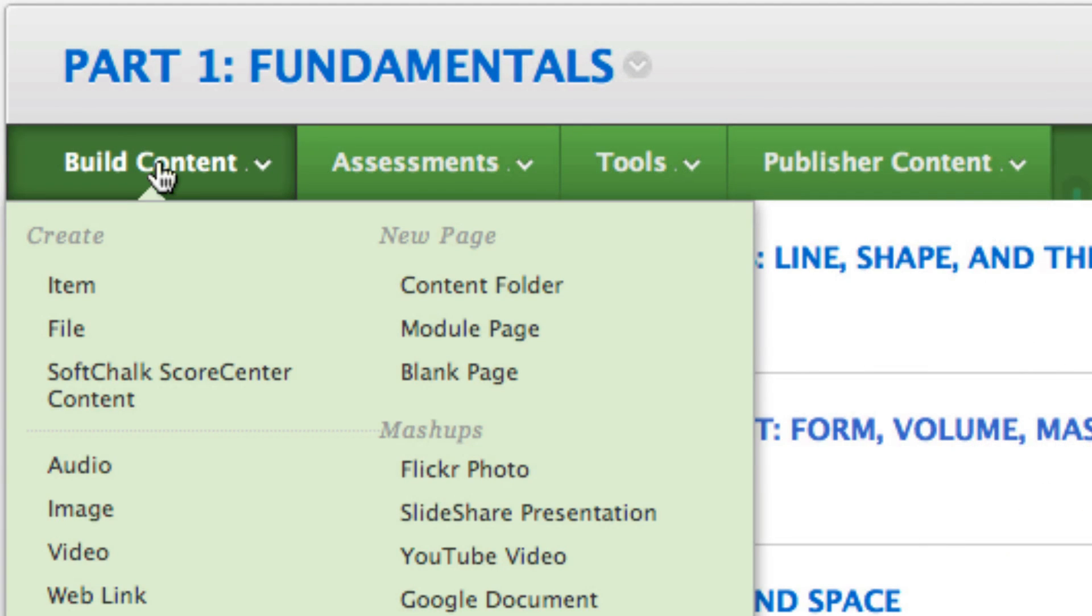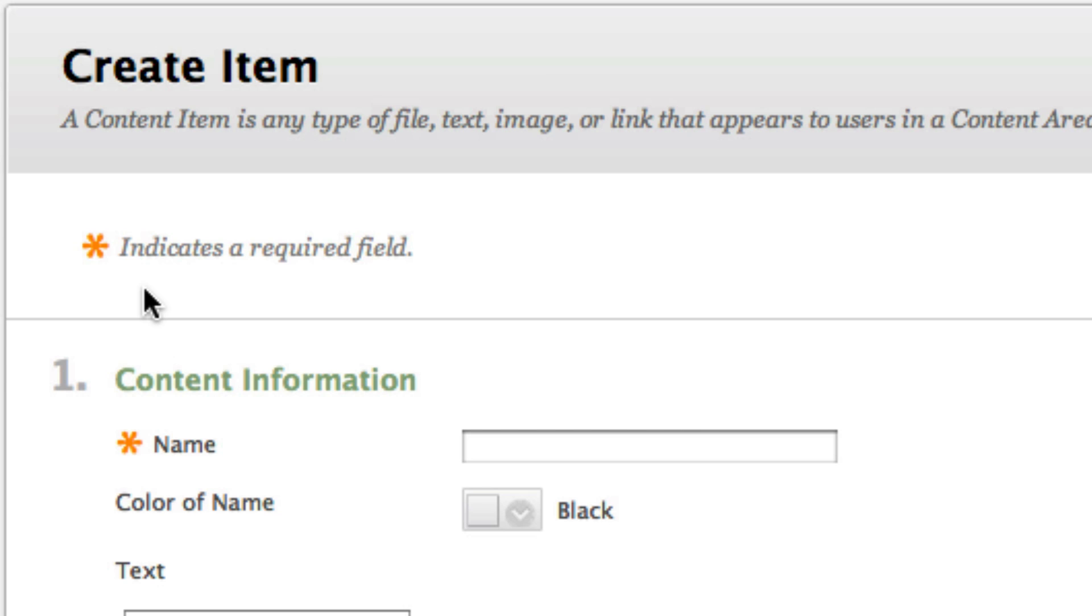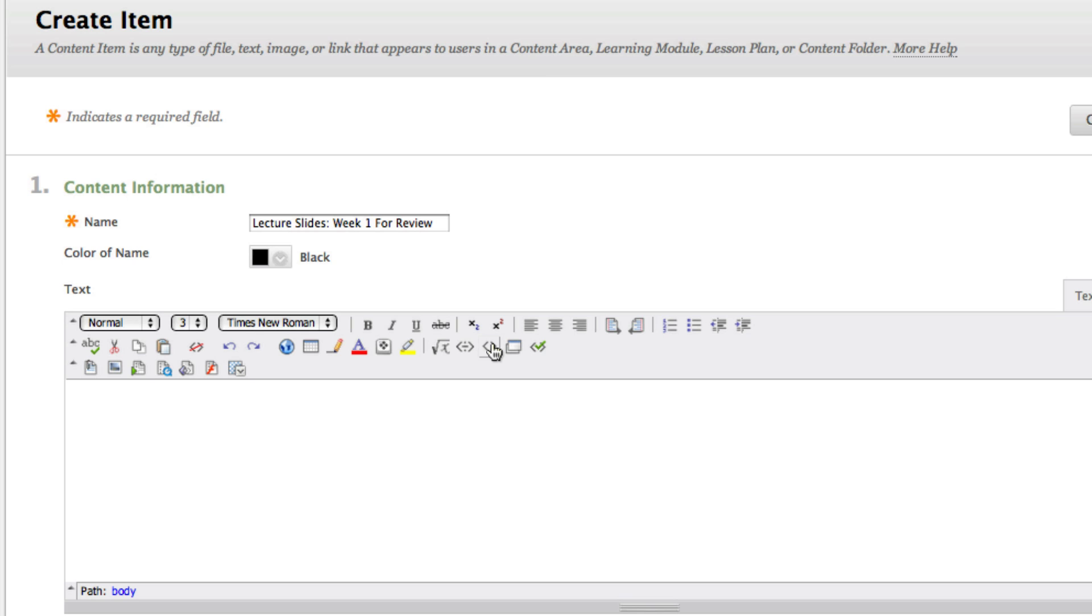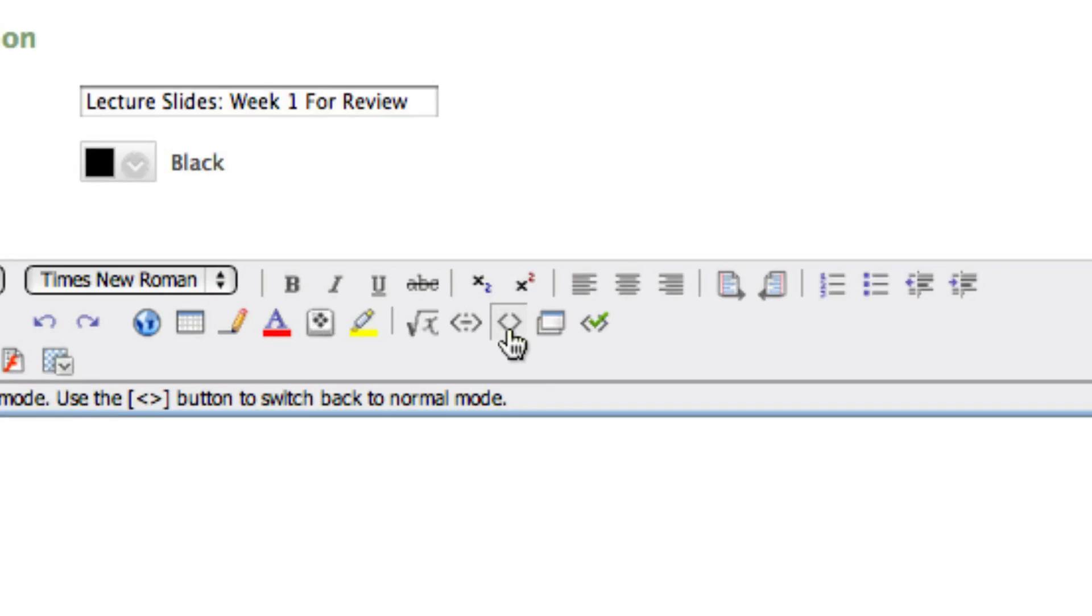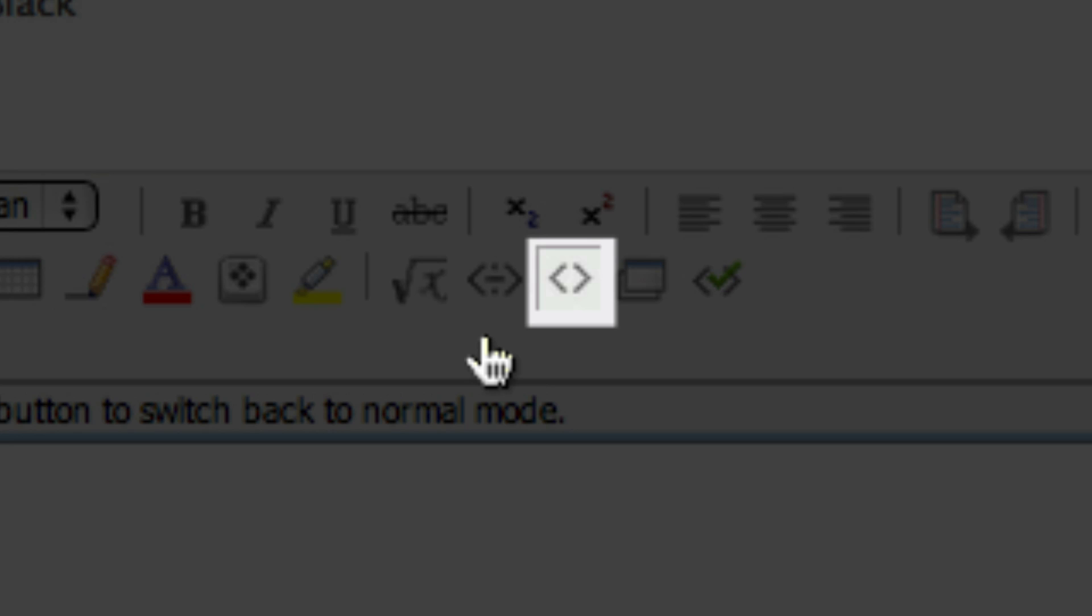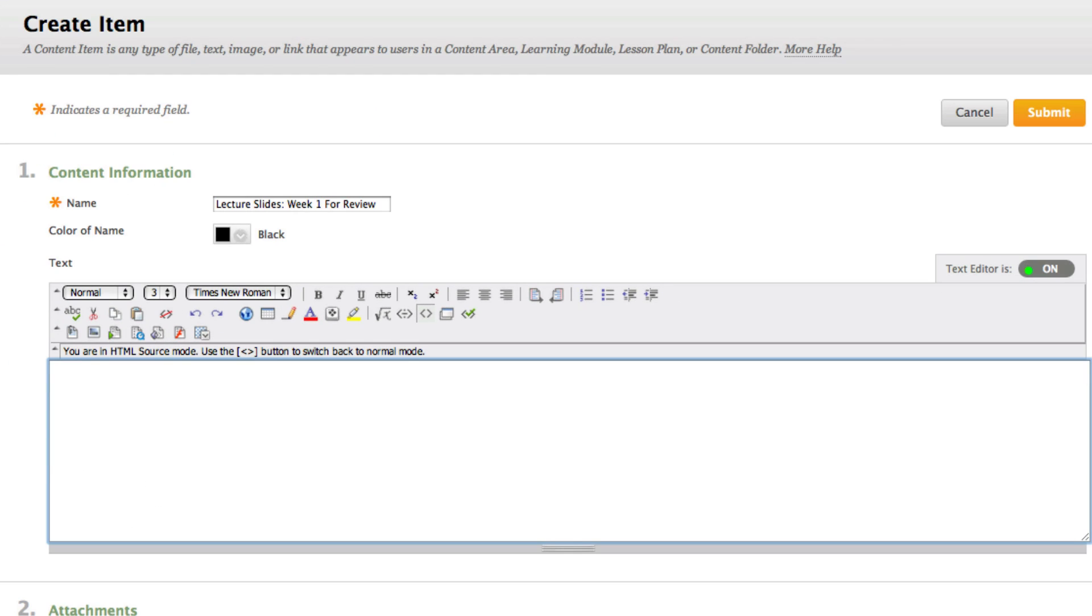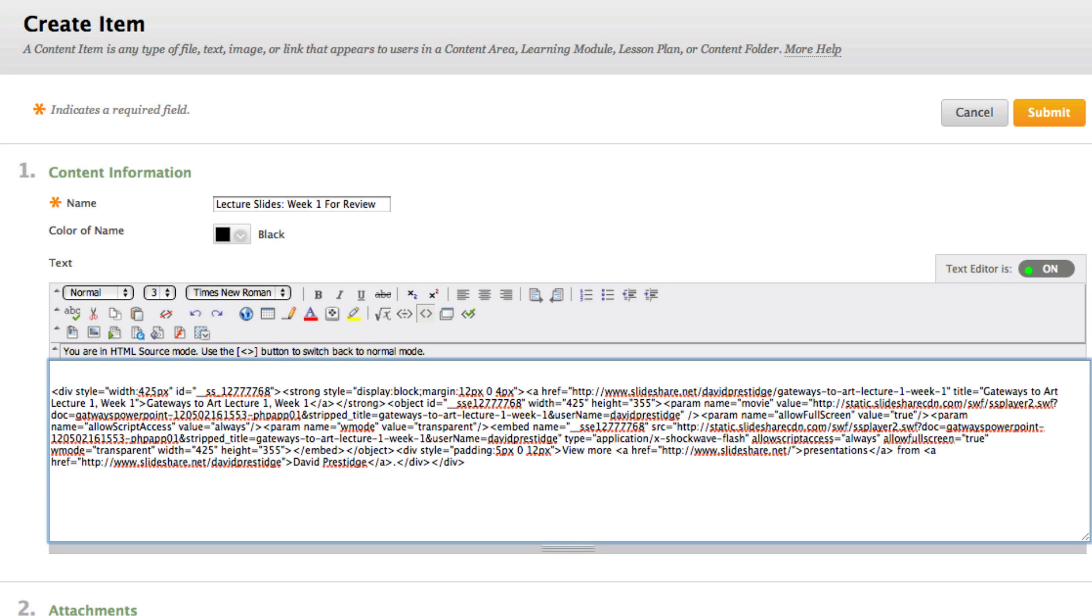You'll now need to log into your Blackboard course. We're going to select build content and then create an item underneath that. Now here's where it gets a little bit tricky. You're going to select this little icon here—this is how we get into HTML mode in Blackboard—and then we're going to paste the embed code that we captured just a moment ago in SlideShare.